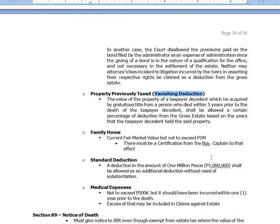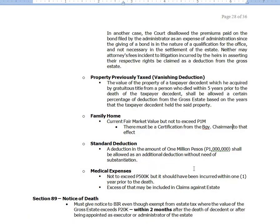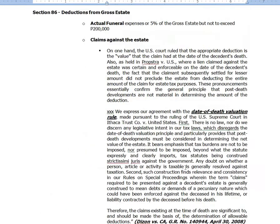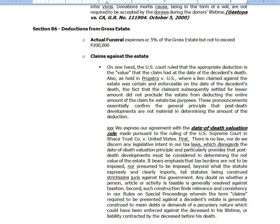You can also claim family home deduction of ₱1 million, subject to a certification from the barangay chairman. There is also standard deduction — no need of substantiation; you are allowed to claim ₱1 million. And you have medical expenses, not to exceed ₱500,000, and should be incurred within one year prior to death. If medical expenses reach ₱1 million, you may include the excess as claims against the estate. Those are the provisions under Section 86 which you should understand and remember.